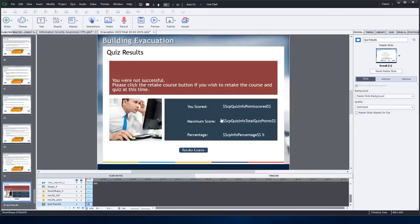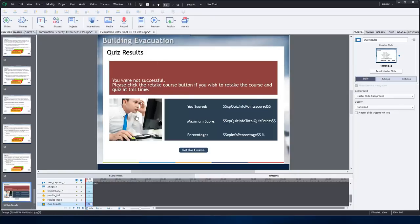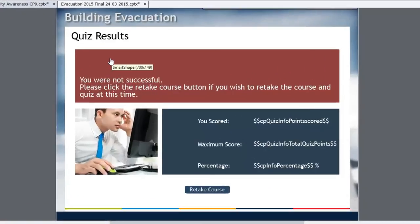Primarily because of the launch of Adobe Captivate 9, there's some things that you can do differently that will work out to your advantage. And this is my old course here, and the quiz results slide, pretty straightforward.